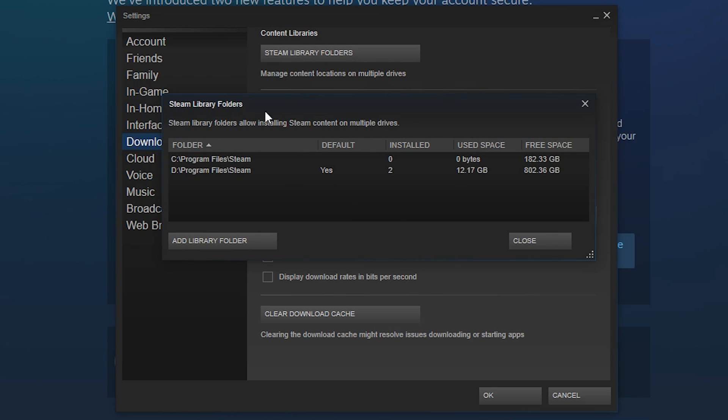Once you do that, by default for yourself it's probably only going to show you your C drive, but you can see here that I already added my D drive and I'm currently using it.